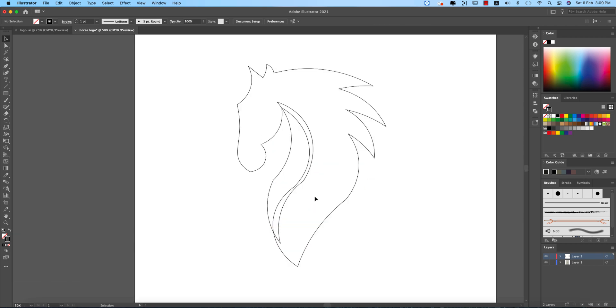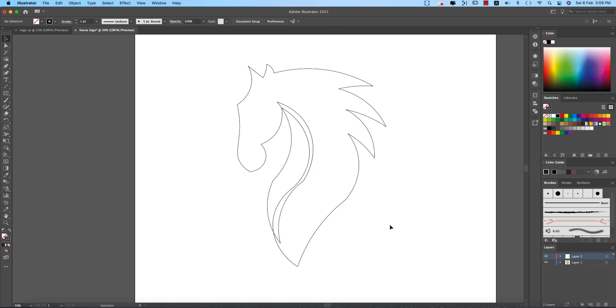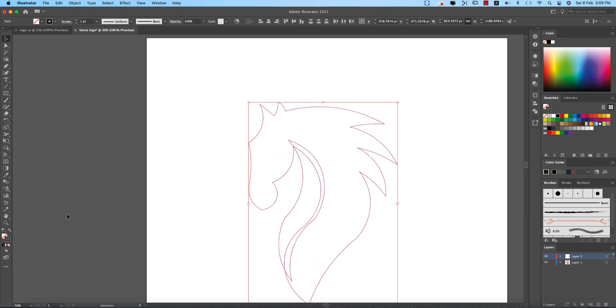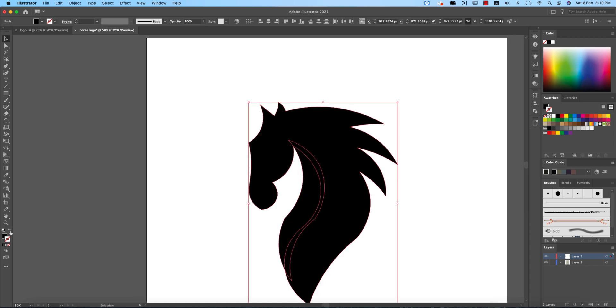And now I'll do other stuff. Select all the shapes and making it fill color, press shift M.